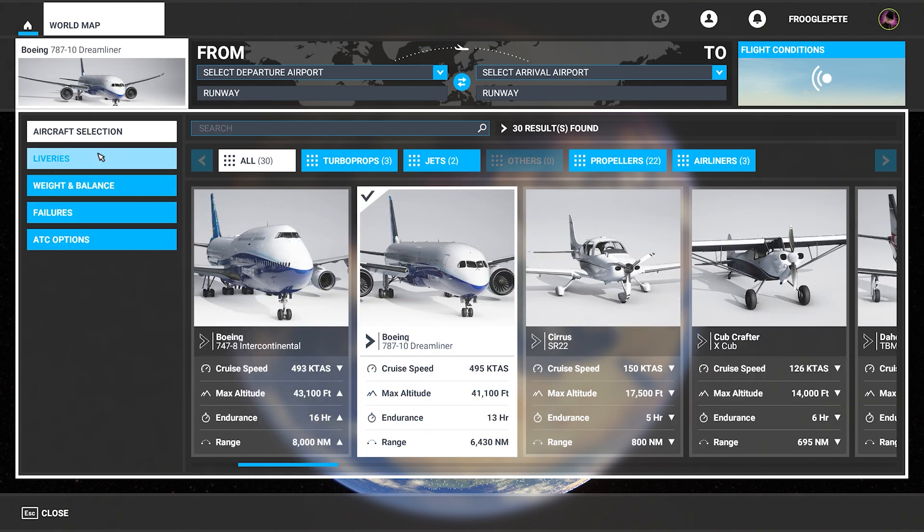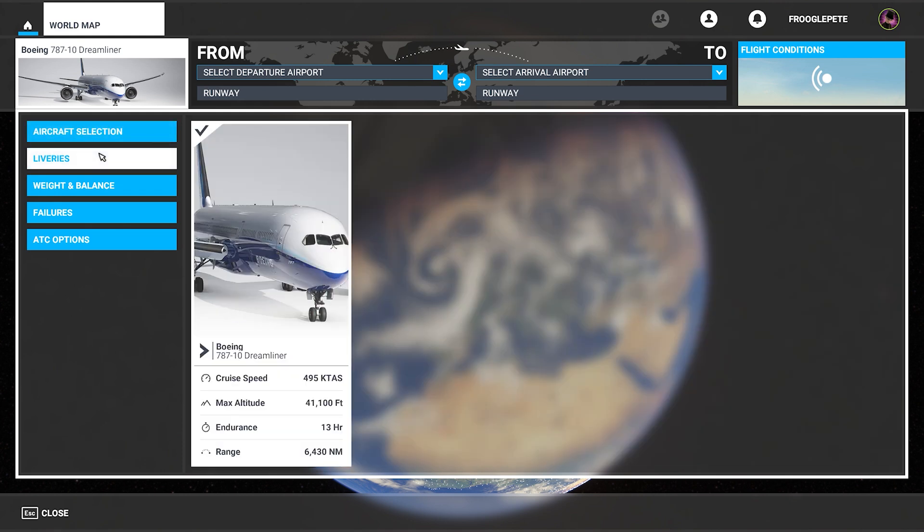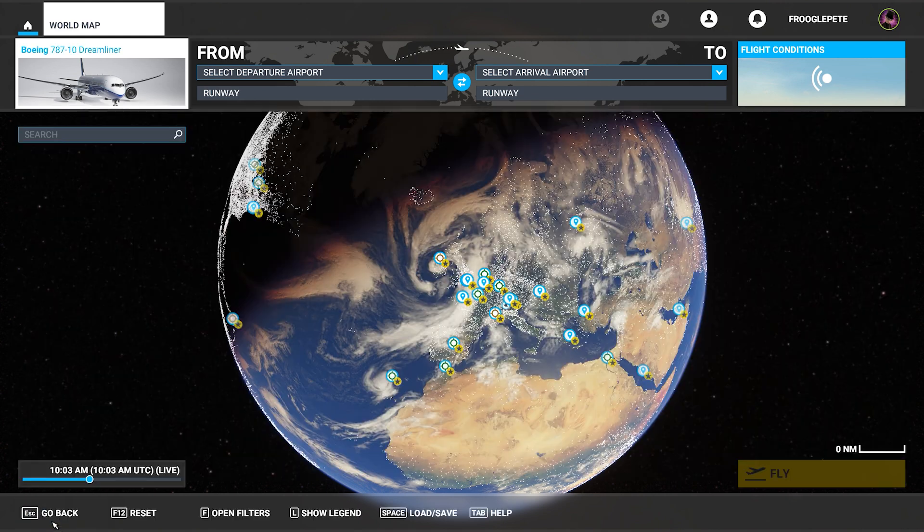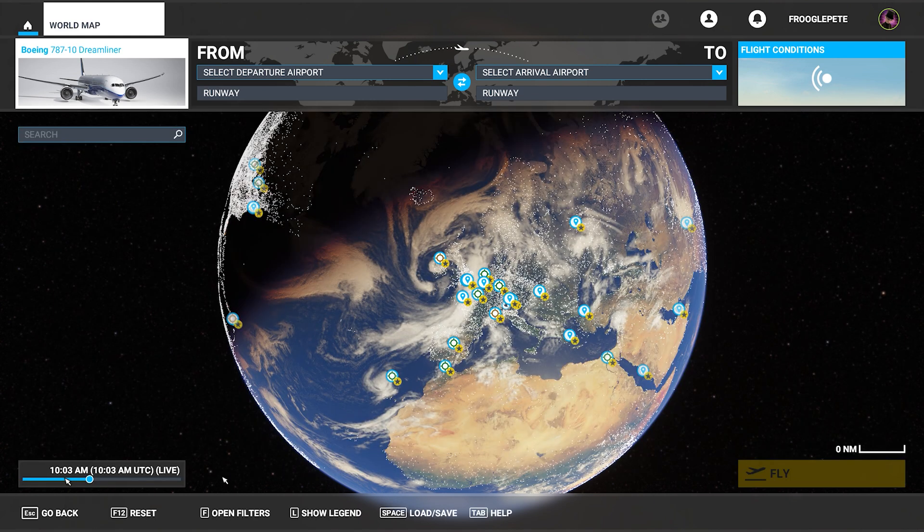There's the 787. Click on liveries. Yeah, I do need to reload the sim. So I'll be right back after I've rebooted the flight sim.